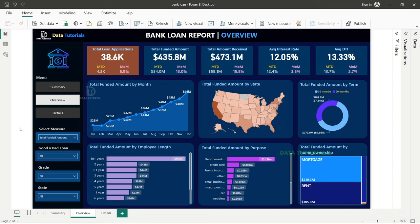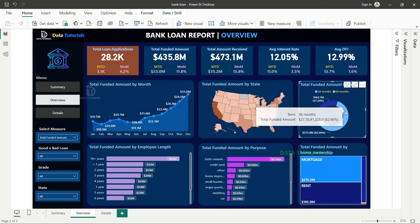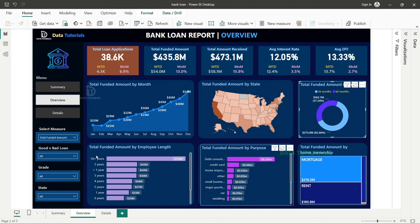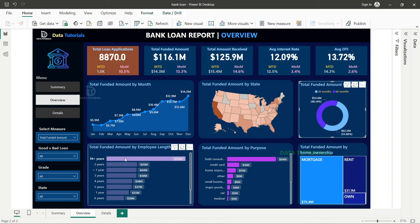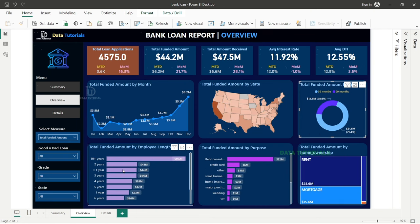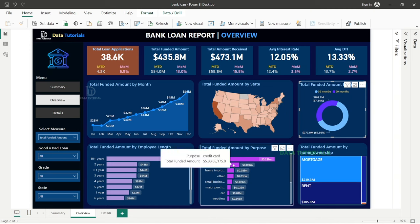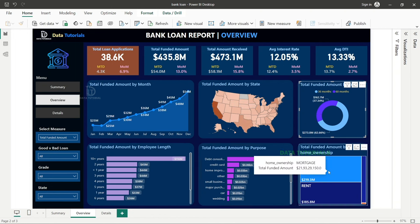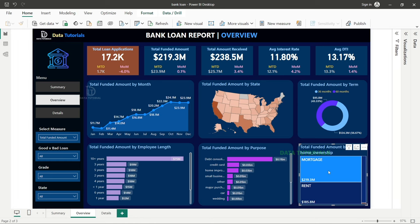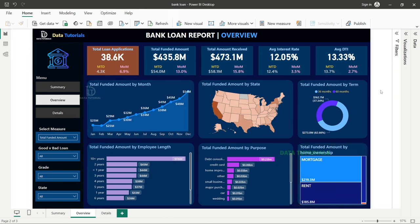We have interactive filters as well. Clicking on a 36-month term changes all the data. Filtering by employee length over 10 years or less than one year changes the values. Filtering by purpose — for example, credit card loans — shows the relevant data. Similarly filtering by home ownership such as mortgage or rent changes the values. This allows the client to look at data from different angles and make business decisions, which is why the dashboard must be dynamic, not static.